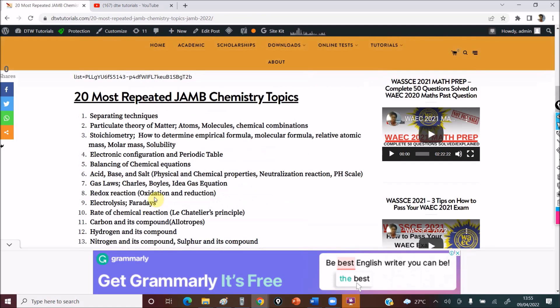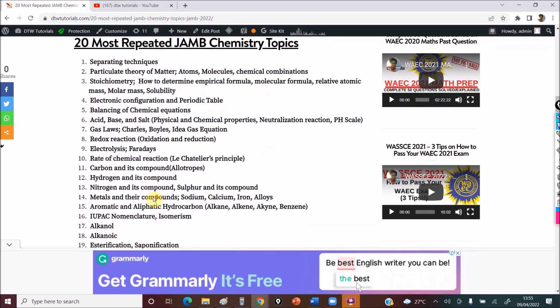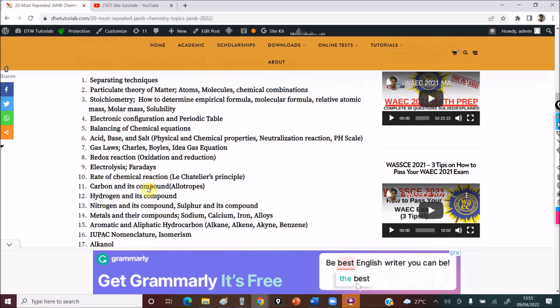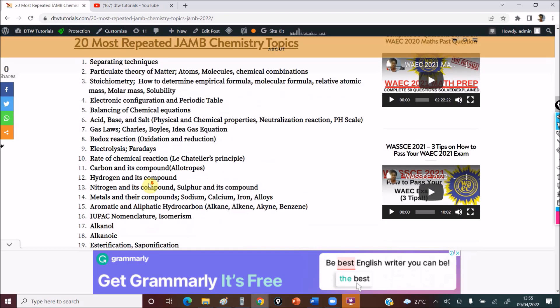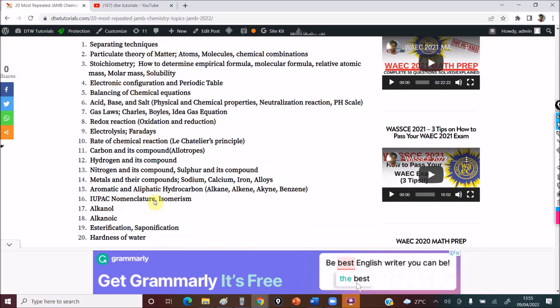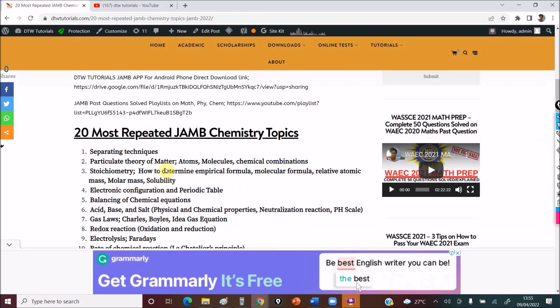So these are the most repeated JAMB chemistry topics that you have to know. At least if you know all of this, and we have 40 questions, you've gotten up to 25 questions. Then the rest are brought out from different sections of the syllabus — that's why it's quite key that you complete your whole syllabus.